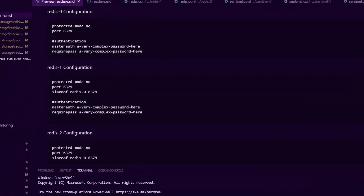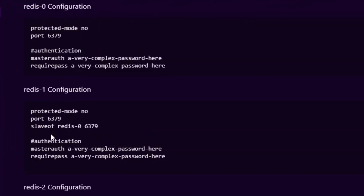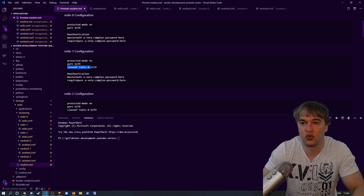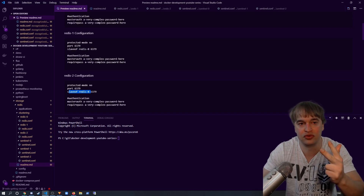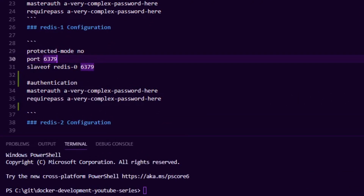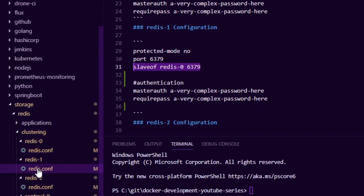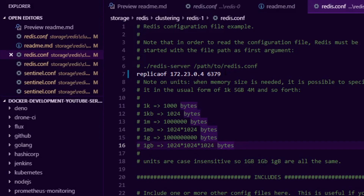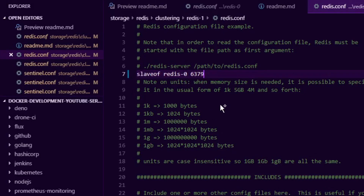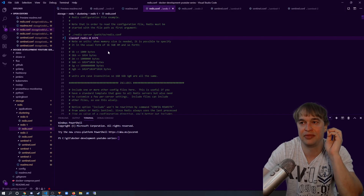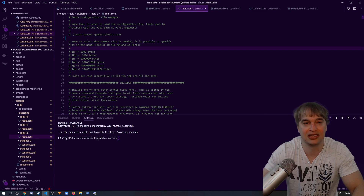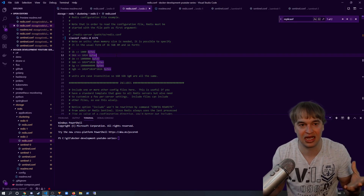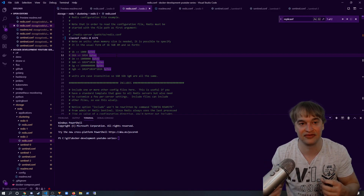Redis0 is our master, redis1 and redis2 are replicas with 'slaveof' configured: redis1 is a slave of redis0 and redis2 is a slave of redis0 — one master, two replicas. I'm going to set 'slaveof redis0' in each replica config. Opening redis1.conf, you'll see 'replicaof' may already be there from a previous run — make sure to wipe any existing values and set 'slaveof redis0'. I'll do the same for redis2, ensuring that when the nodes start up redis0 is the master and redis1 and redis2 are slaves.